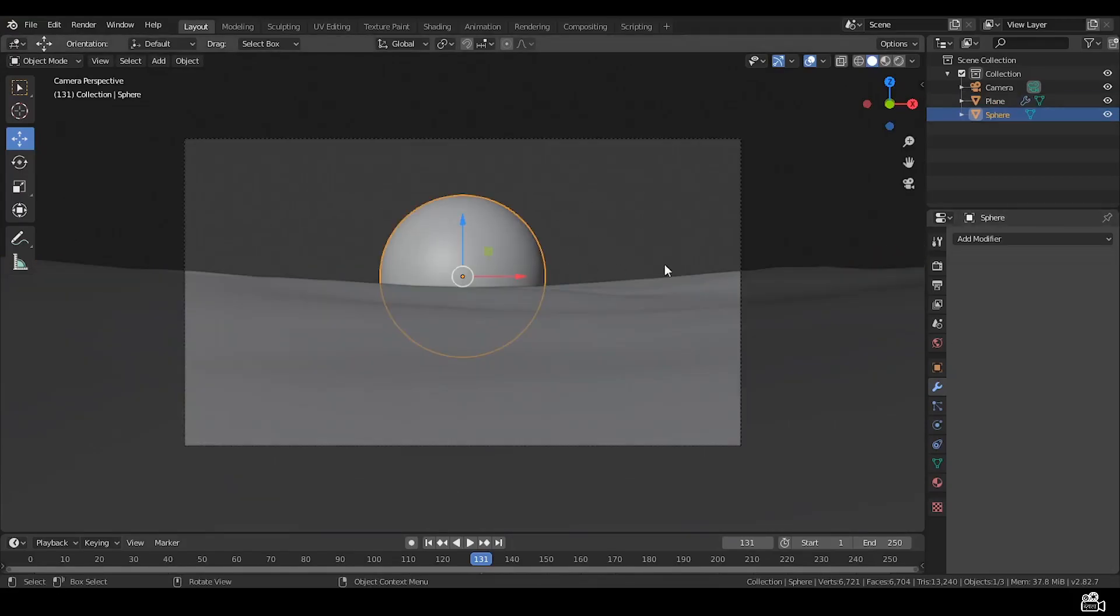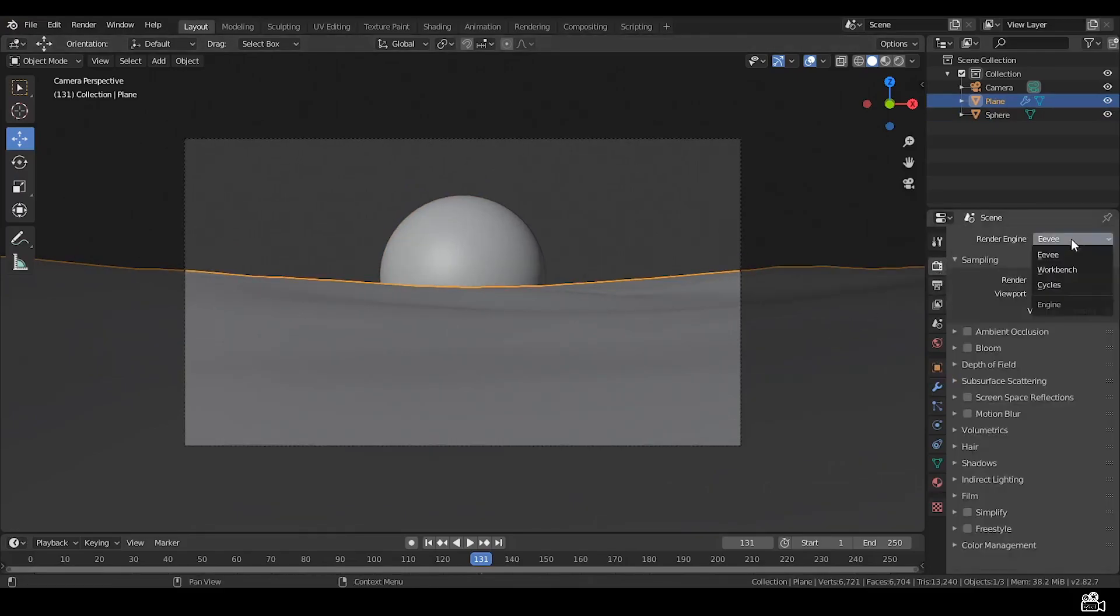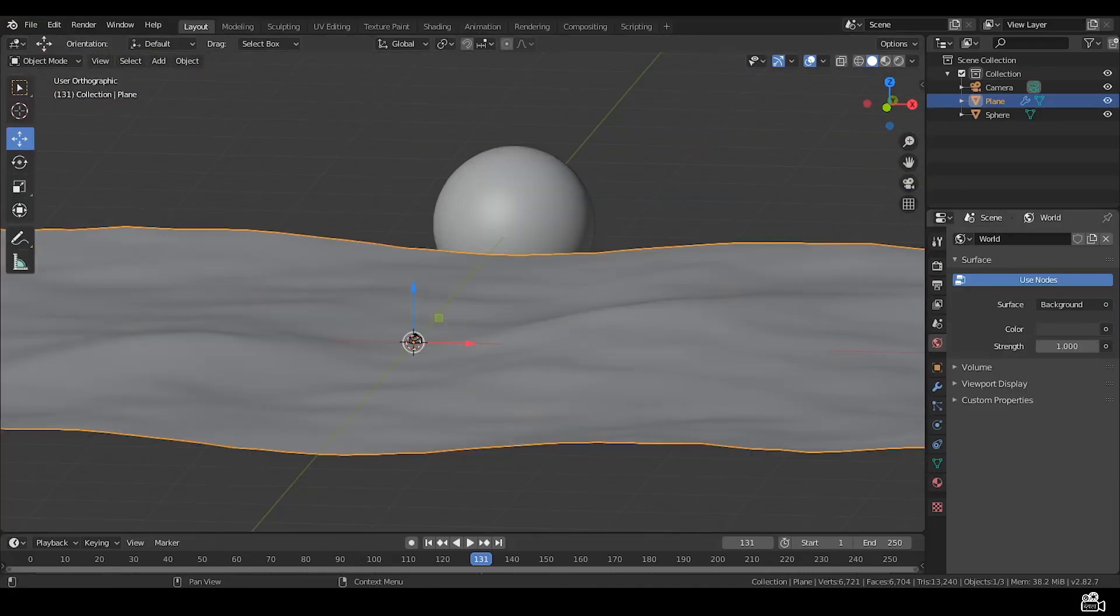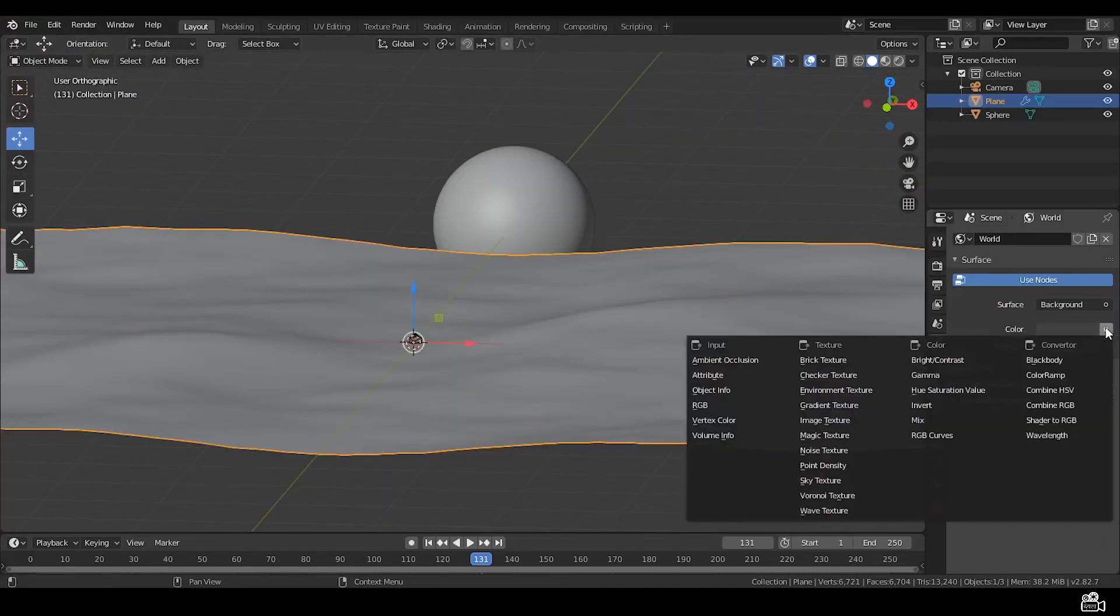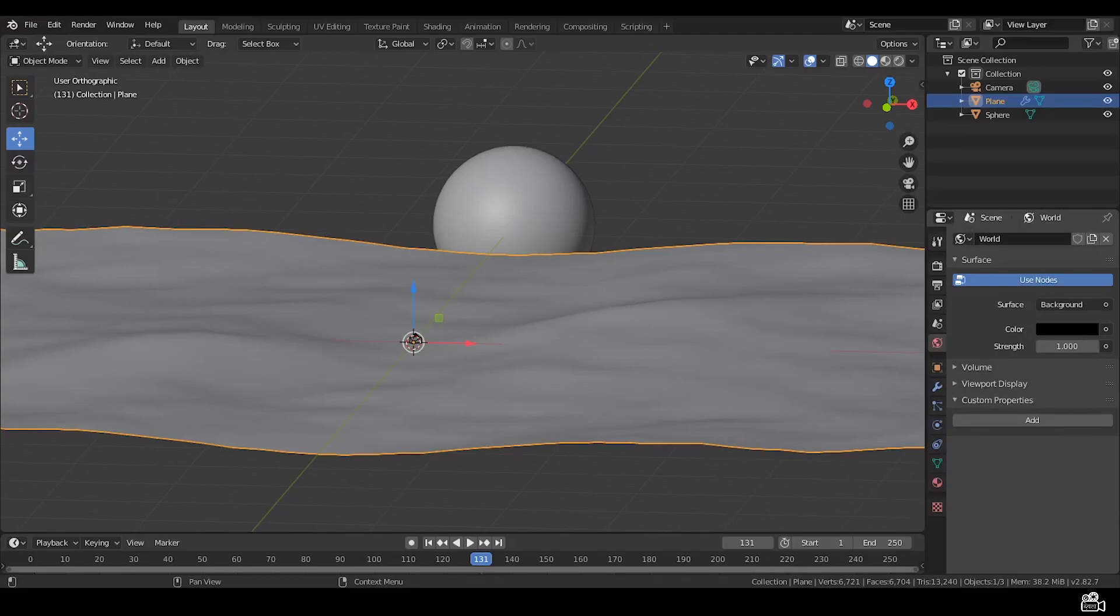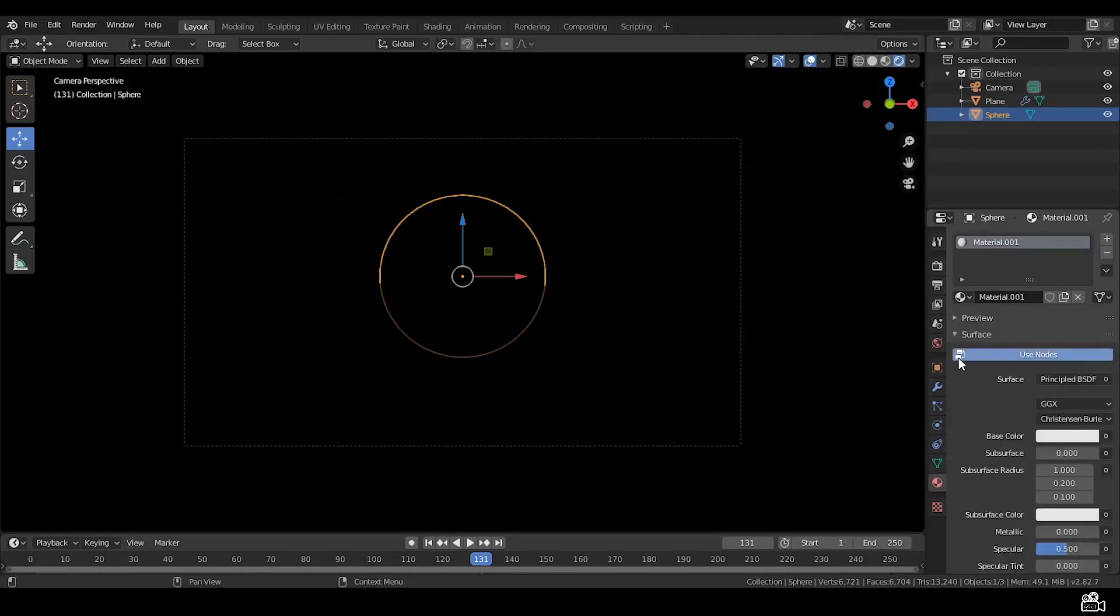Now you have to just play with the framing and push the composition like you want to see sunset. Ok, let's move towards the shading. Remember to use EV renderer, hit the world settings and choose black.